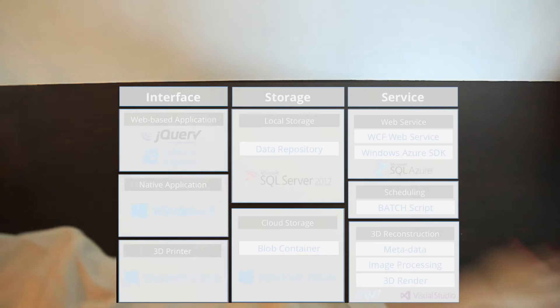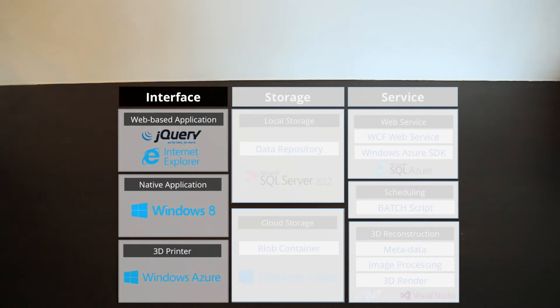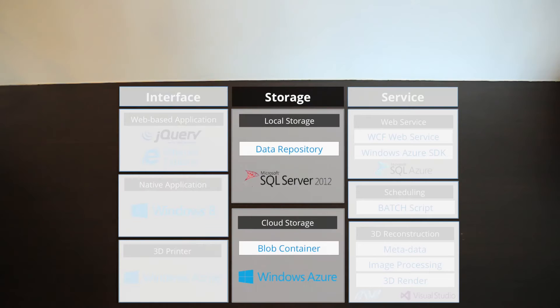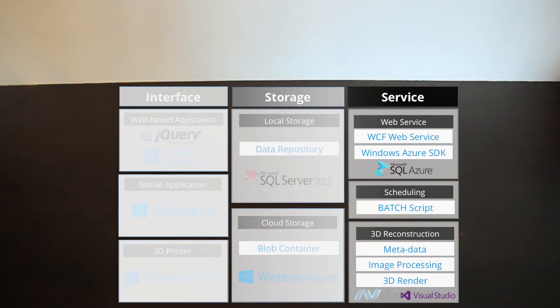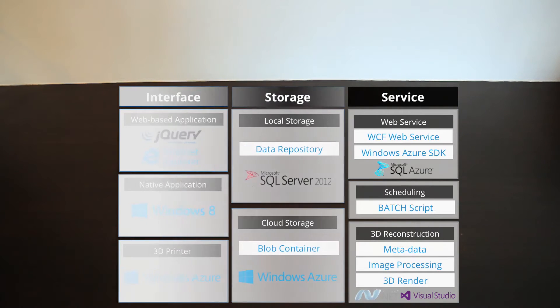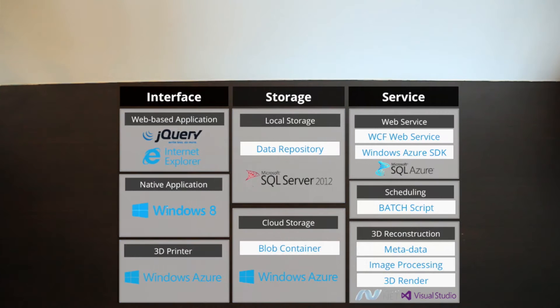SkypECS was designed based on a layered architecture and service-oriented concept. All main components are implemented separately for maintenance purposes. There are three main components: UI, storage, and service.